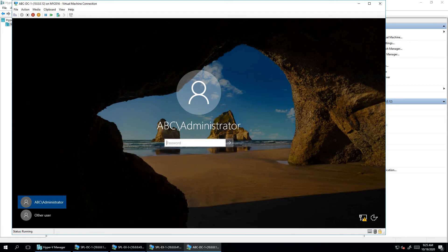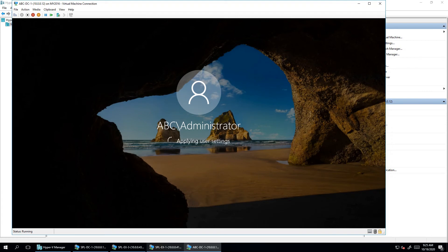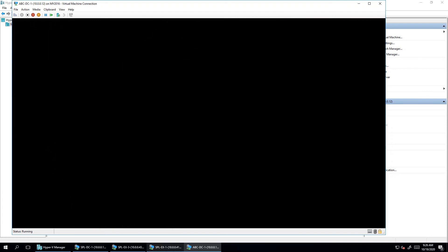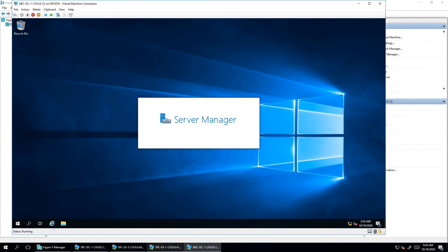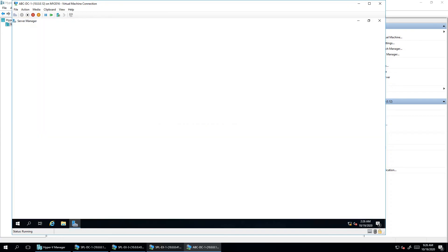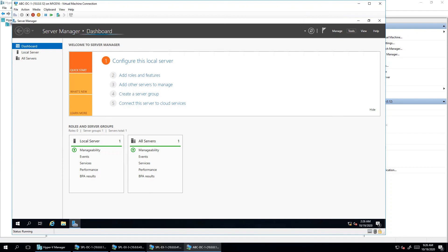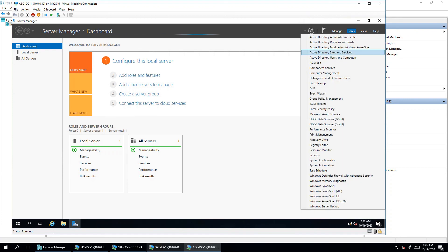Now the server is back. When I press Ctrl+Alt+Del to log in, you can see it now shows 'ABC\Administrator' because I chose abc.com as my domain name. After logging in, you'll get all the management tools available: Group Policy Management, Active Directory Domains and Computers, DNS Server, and more. Under the Tools menu you can see Active Directory Domain Services, Domain Sites and Services, Users and Computers, and DNS Server — all listed.